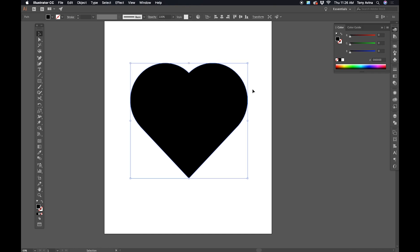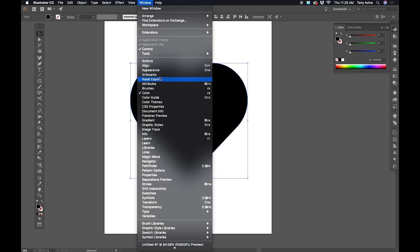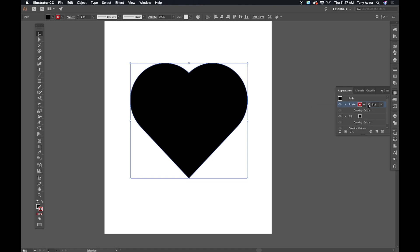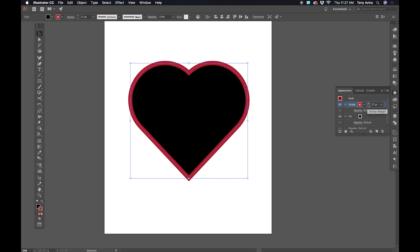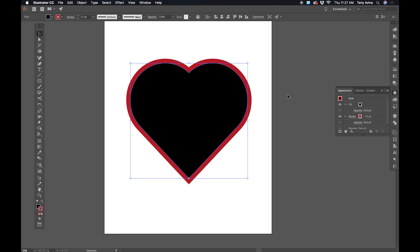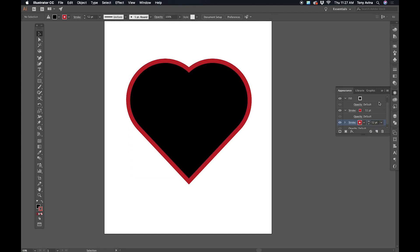The next thing we're going to do is go over to the Appearance palette. You can find it under Window, towards the top — Appearance. It looks kind of like a sun. What this allows me to do is layer my fill and my stroke. If I add a stroke — let's say a red stroke — and make it 25 points, you'll notice the bigger it gets, the more it fills the inside part of that heart, not just the outside. So if I drag this layer below the fill, now it's layered, and I can make as many outlines as I want.